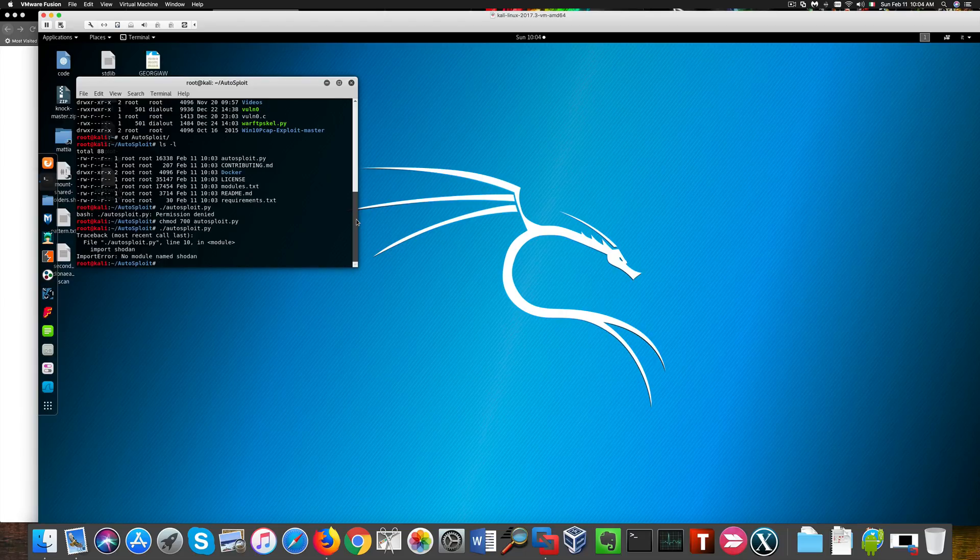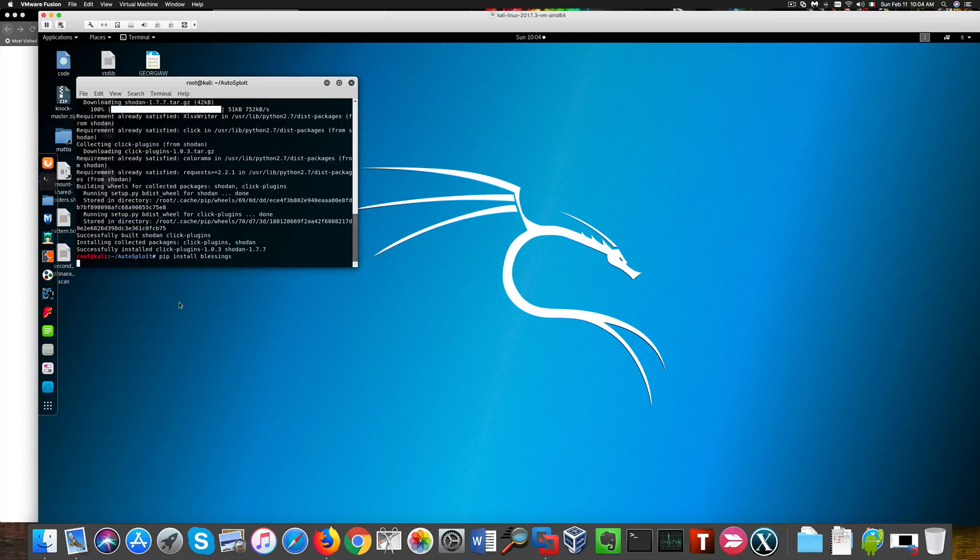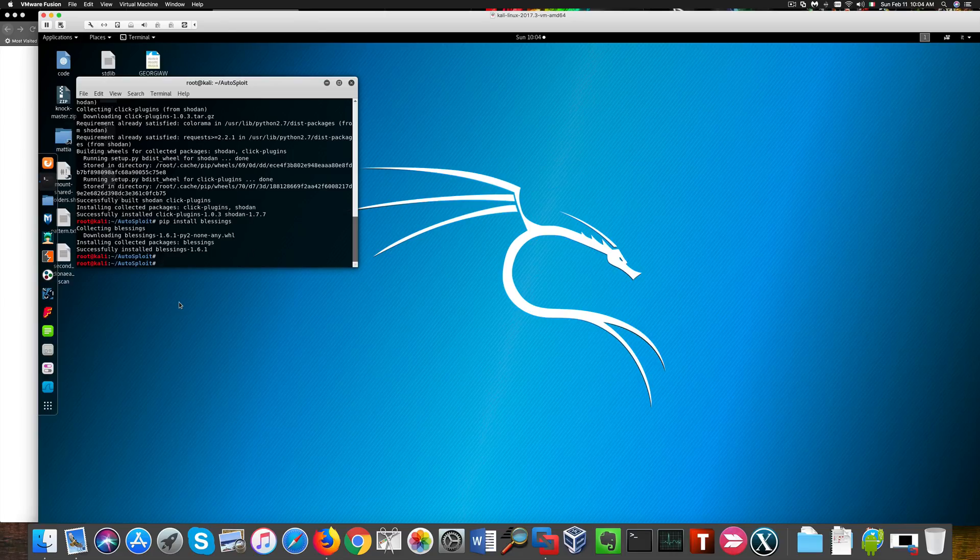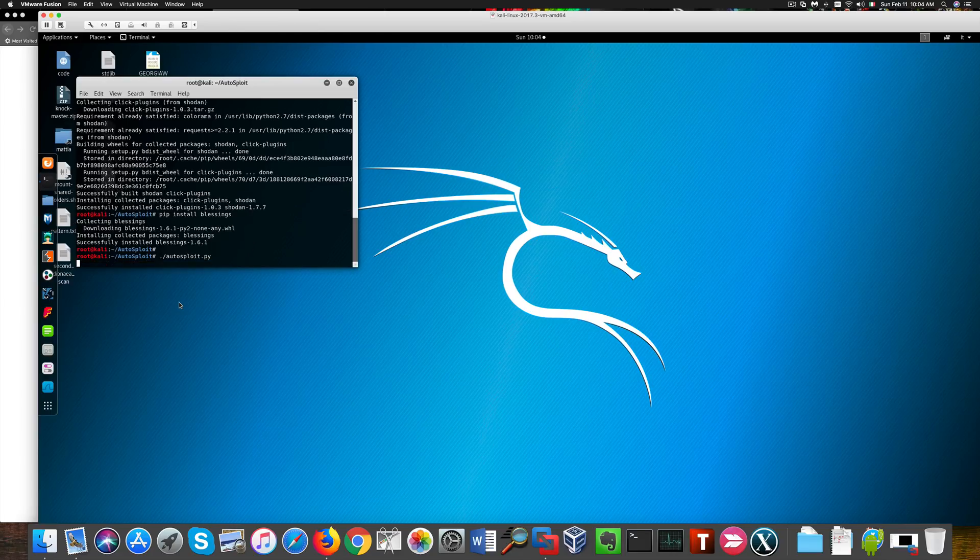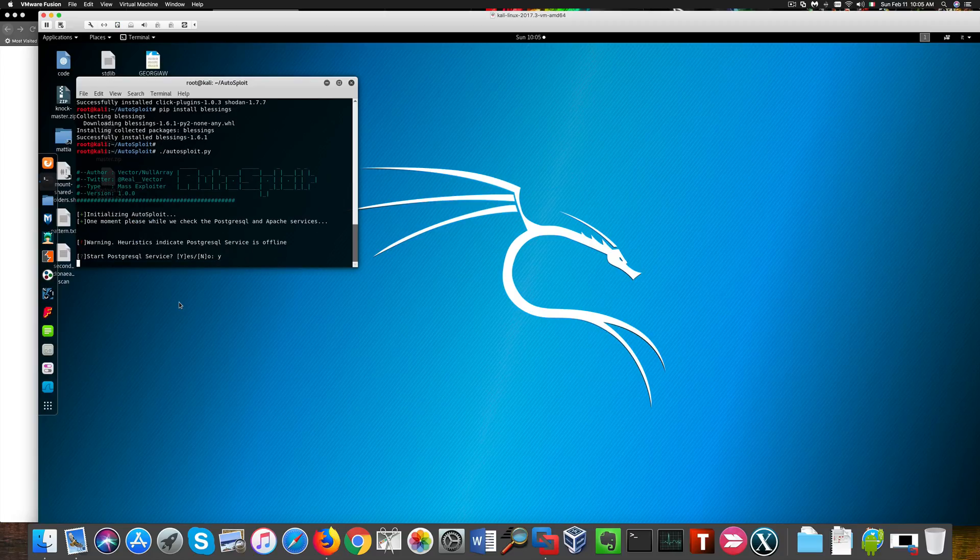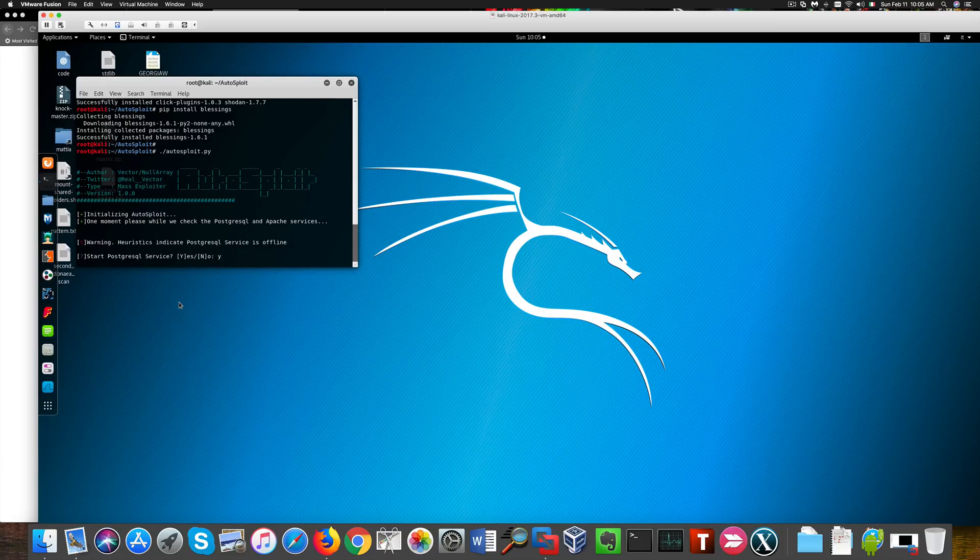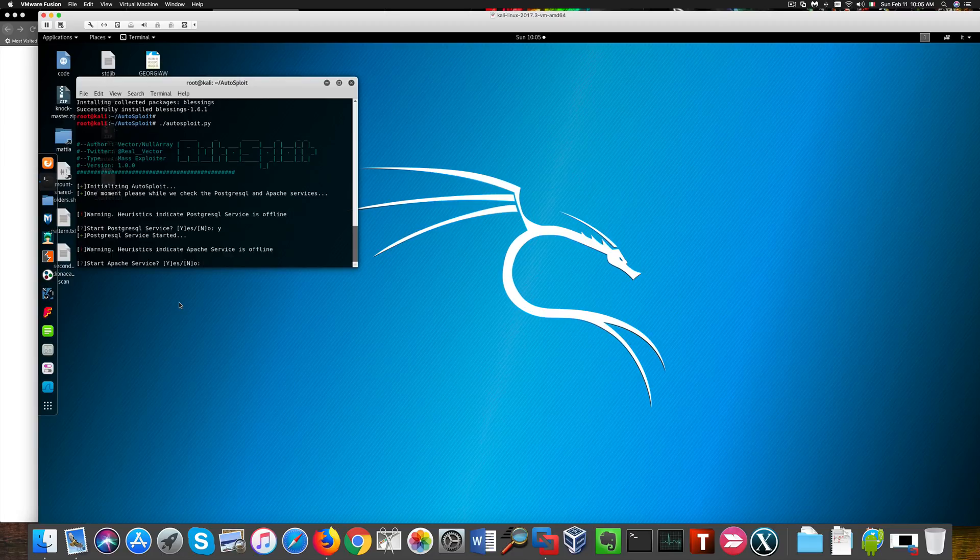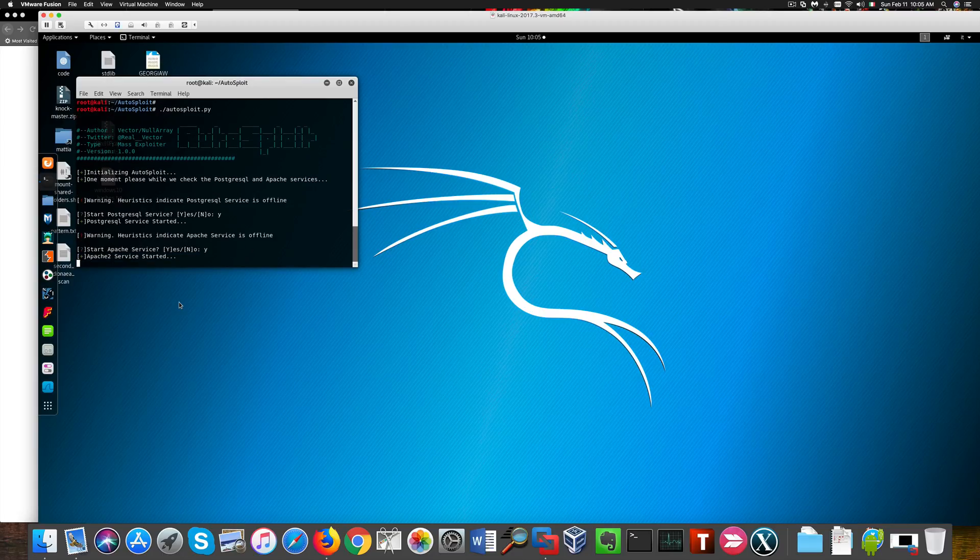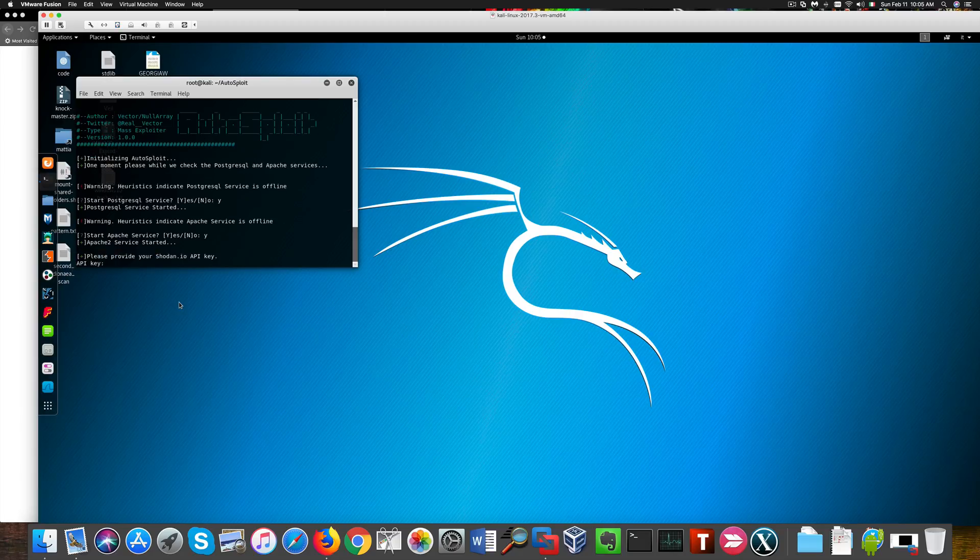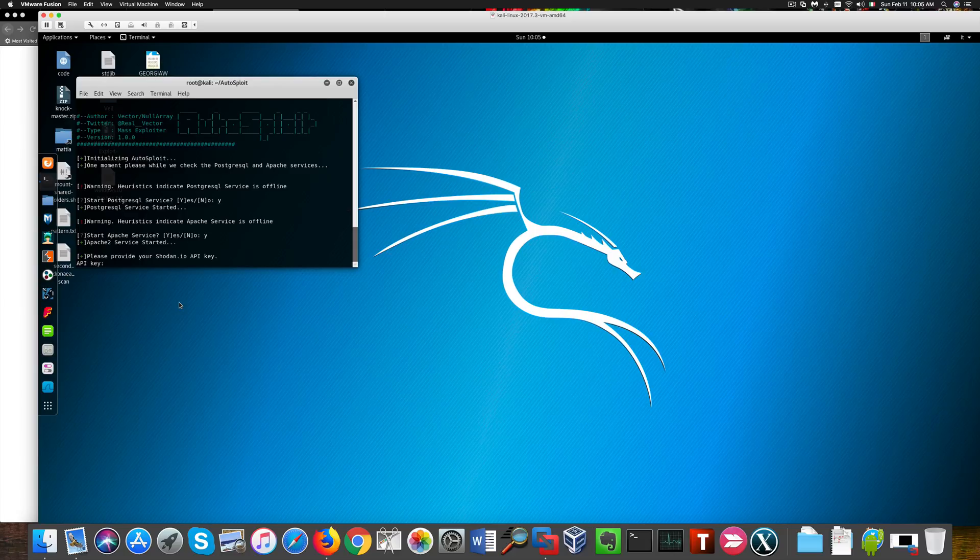You'll notice that we need two other Python tools: Shodan and Blessings, so I'm going to install them here. And now we can effectively run the tool. We need to start some services for the tool to work. The Shodan API key is something that gets provided to you when you sign up for a Shodan account. I have one.